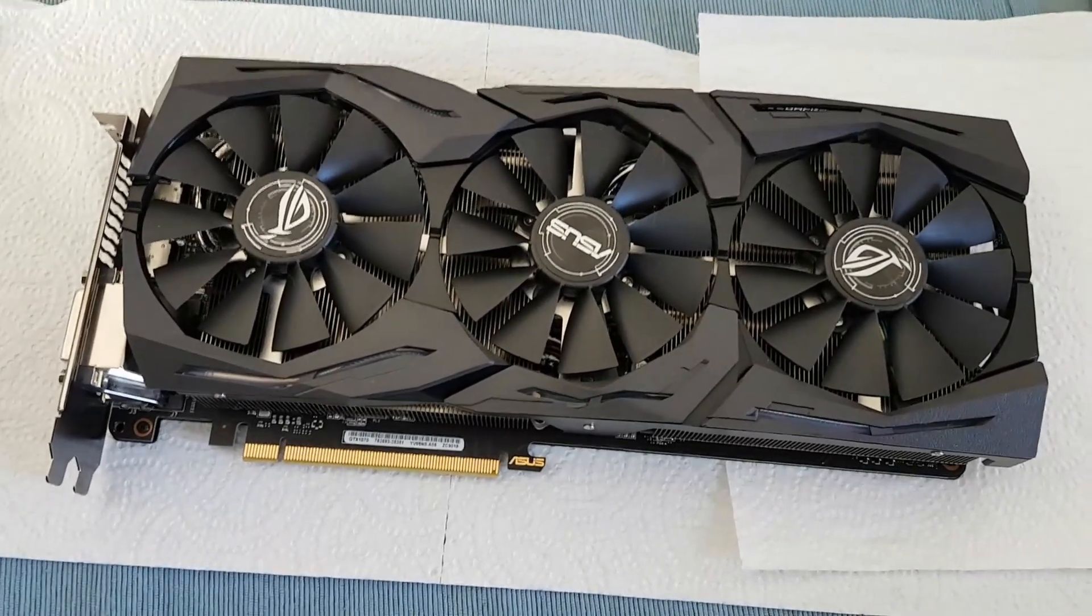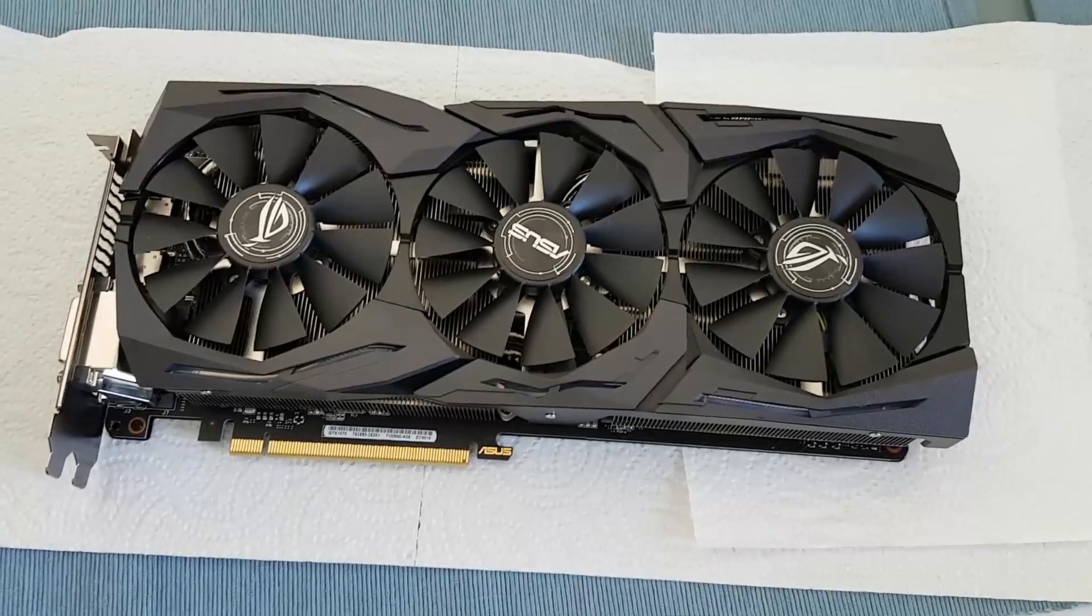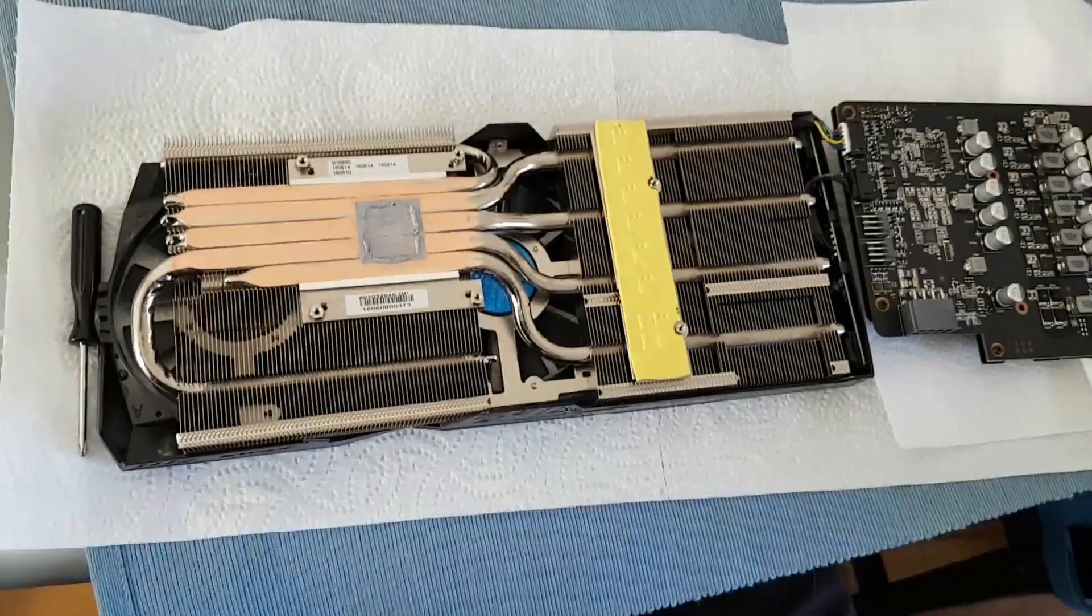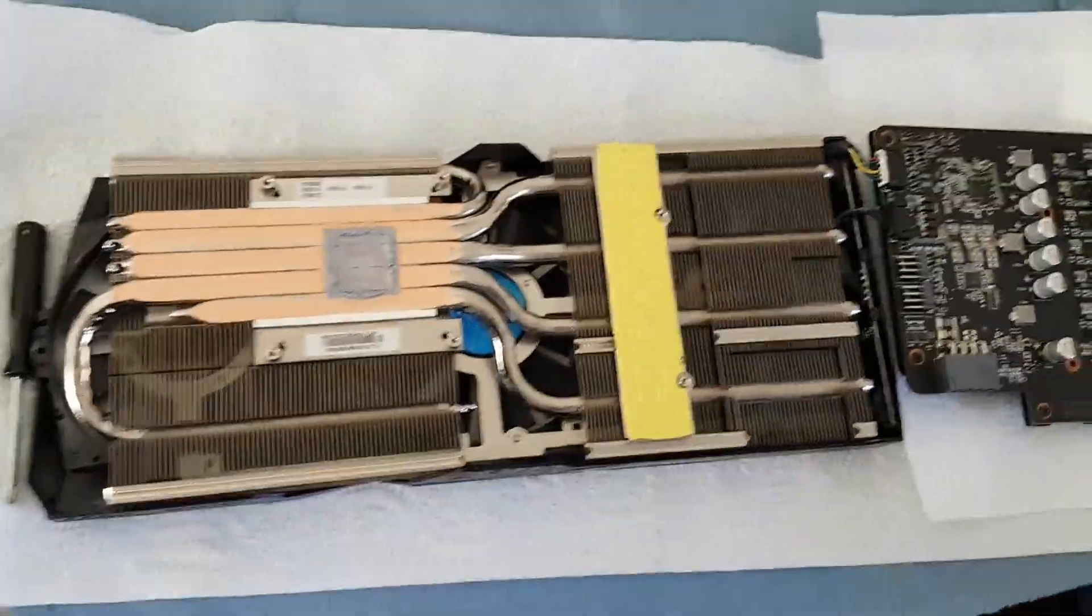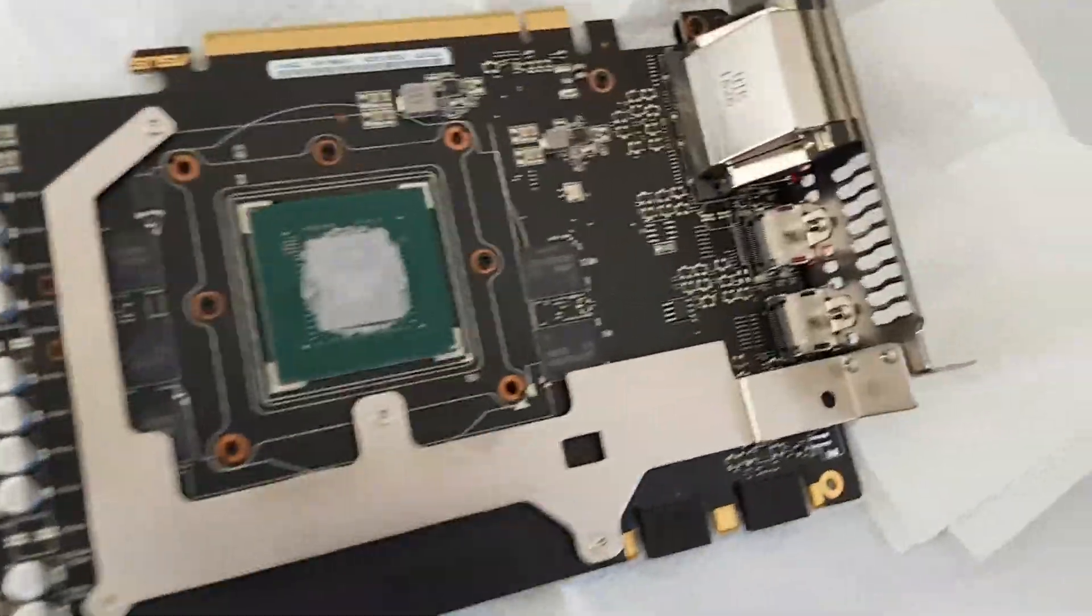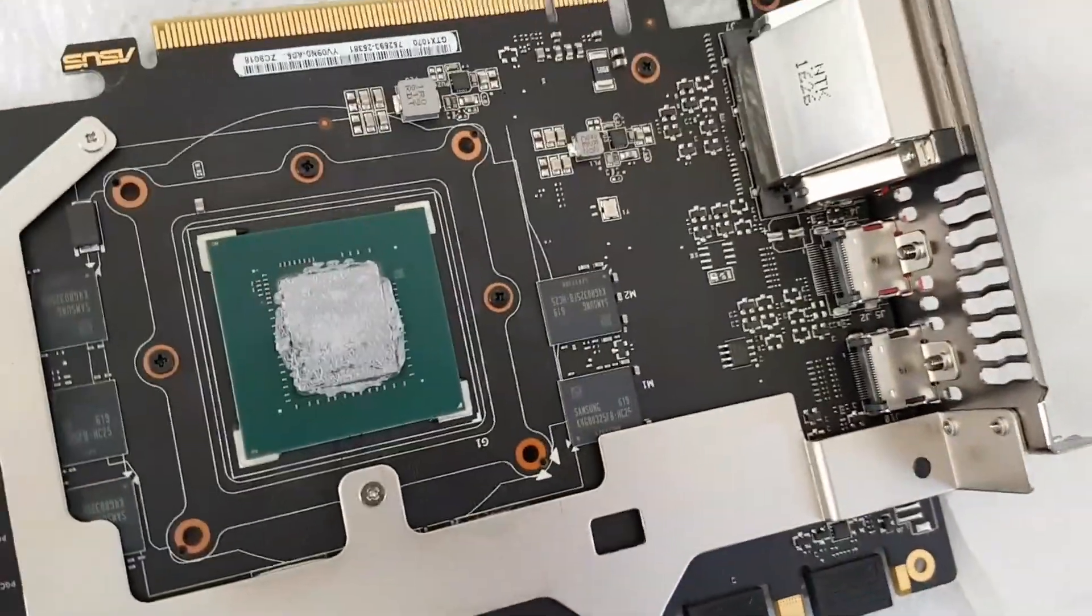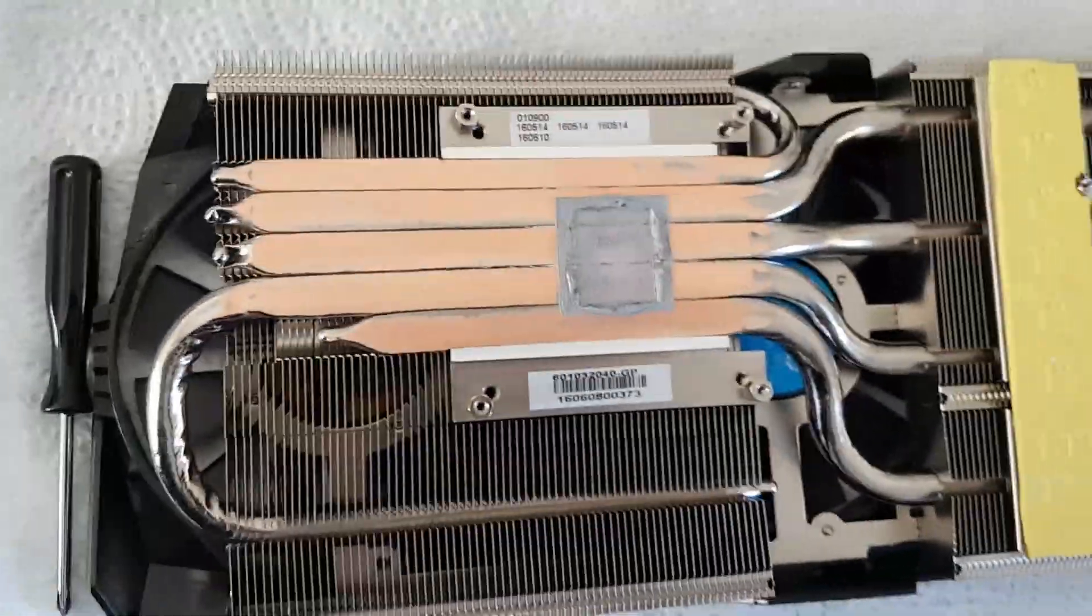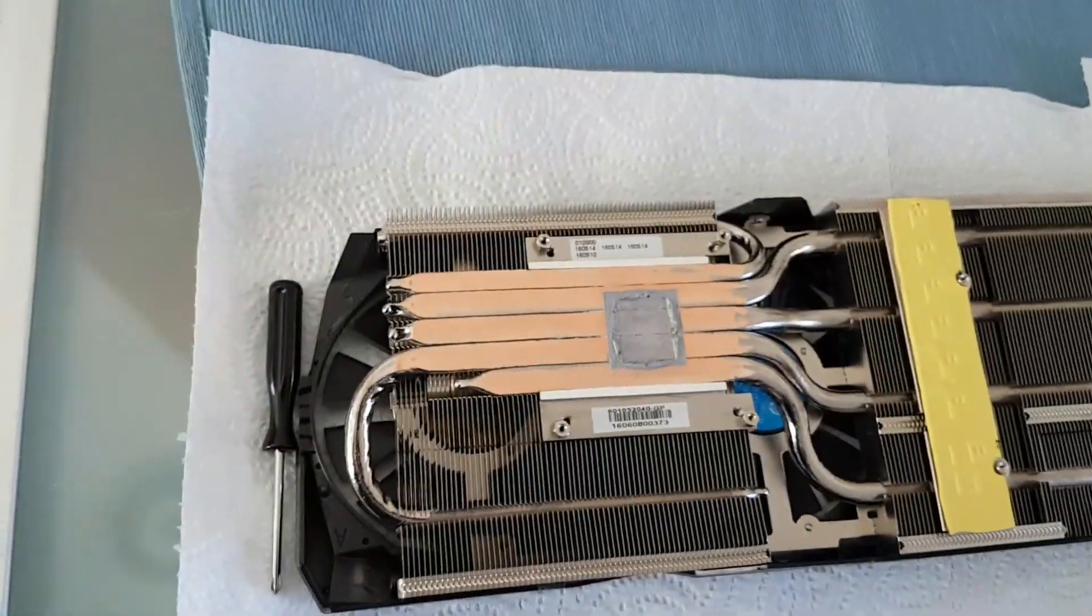This is what the card looks like when it is not open yet. So this is what the card looks like with everything removed. As you can see there is quite a bit of thermal paste, and there is no need for there to be so much. So we are going to be fixing that.